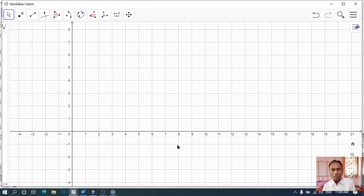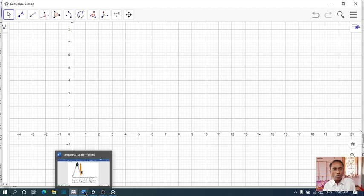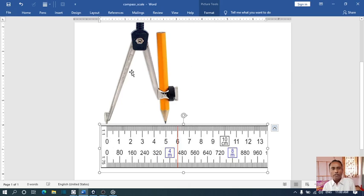Before that, we have to go to any browser and search images of compass, pencil, and scale. Then we have to copy-paste. I have already downloaded the compass and the scale.